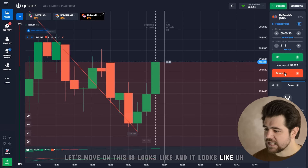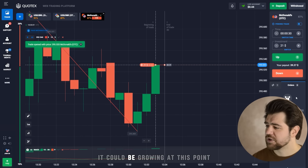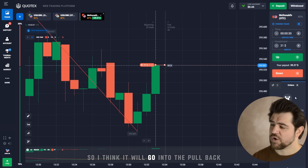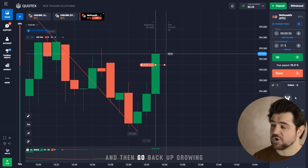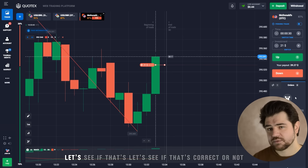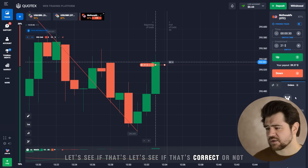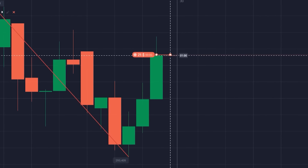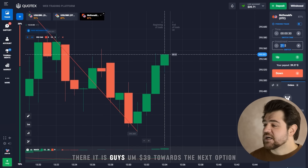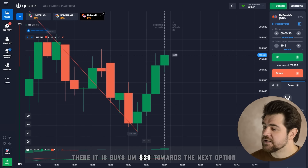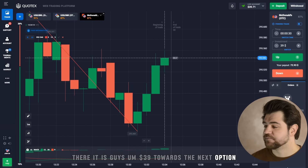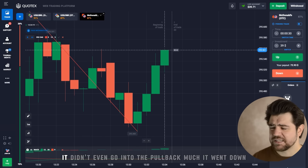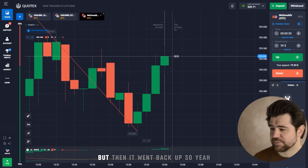This looks like it could be growing at this point, but there is a resistance to meet. So I think it will go into the pullback and then go back up growing. There it is — $39 towards the next option. I'm going to create that snowball effect. As you can see, it's going back up — it didn't even go into the pullback much. It went down, but then it went back up.